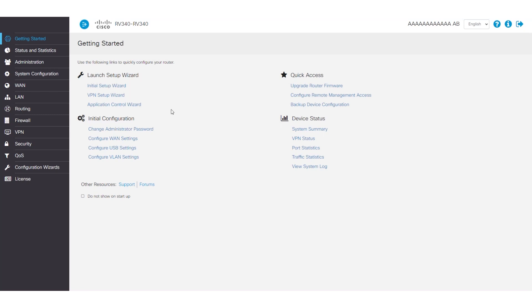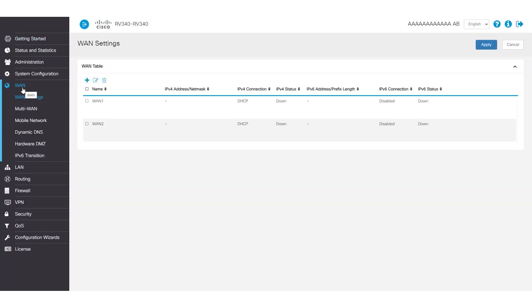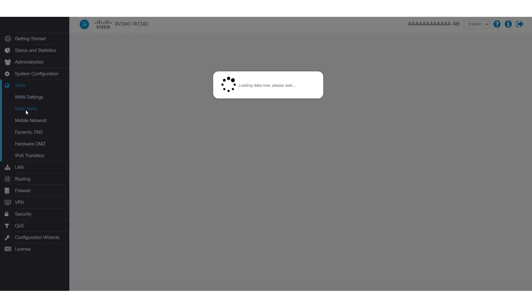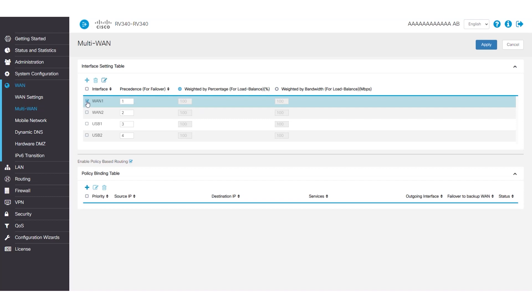To set up NSD, log into the user interface of the router, select WAN, and then click on Multi-WAN. Here, choose the WAN interface you want to edit. In this example, I'm going to choose WAN 1 by clicking the checkbox next to it, and then click the edit icon.